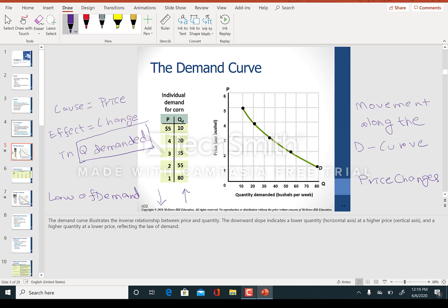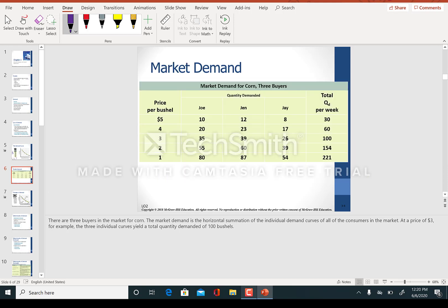Here the demand curve is not changing to the right or to the left. Take a look at market demand — I have three different buyers. I'm going to get the market demand by horizontally adding up all the individual demands.